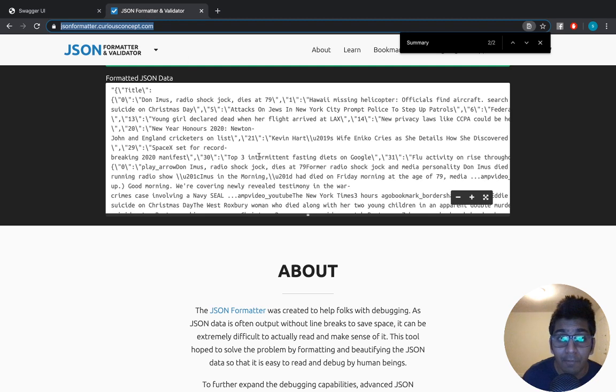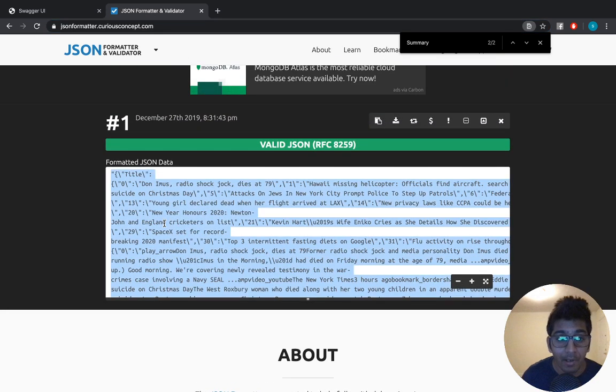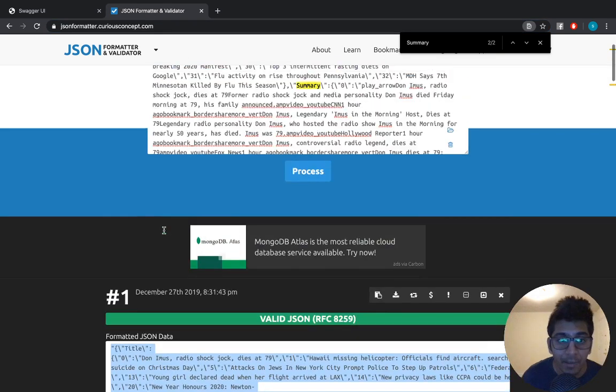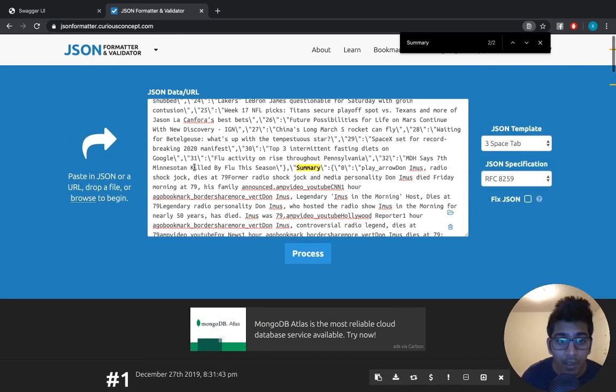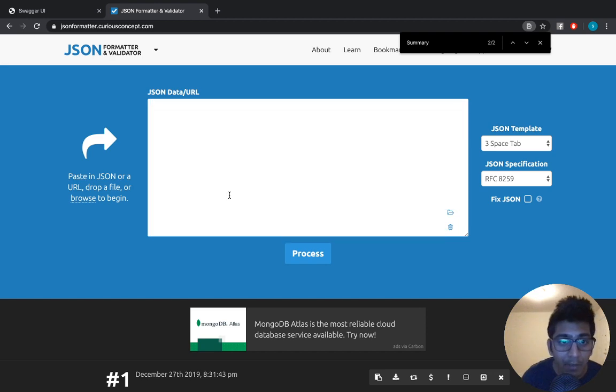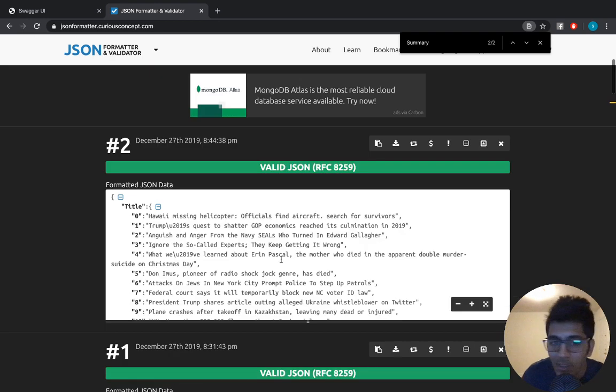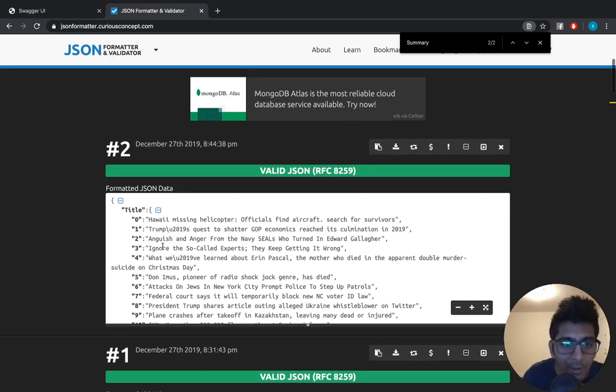This all data is live from Google News right now. Remember it's live data, so please use it. Please feel free to download it, use it, display this news on your website and stuff like that.